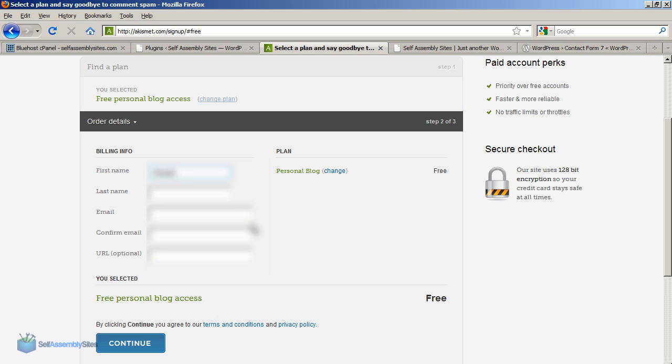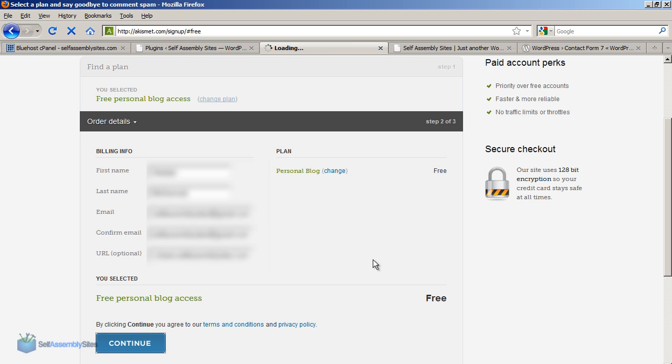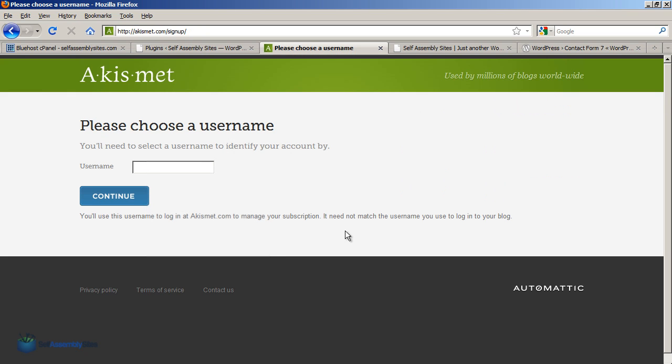And then you can fill in the billing information, your email address. For personal blogs these are free. So that's all filled in. And click on continue. And we just need to pick any kind of username. So I'm going to make it sas-akismet. So that's been emailed to me.